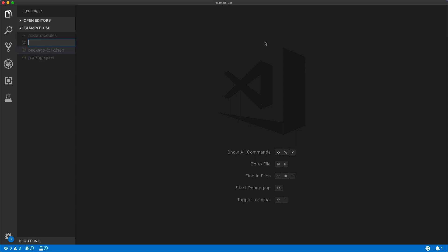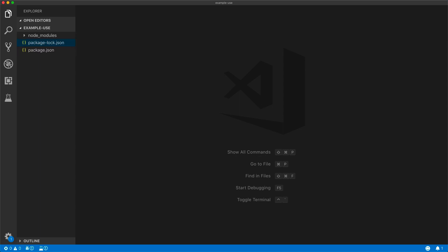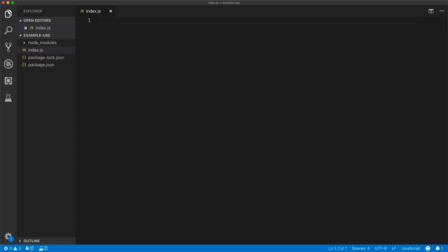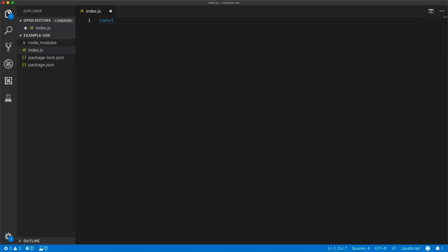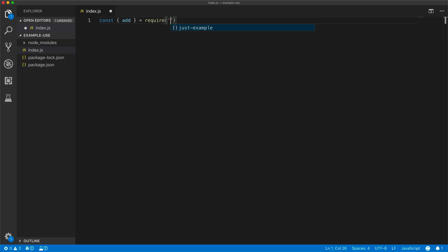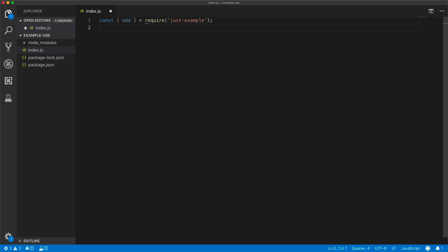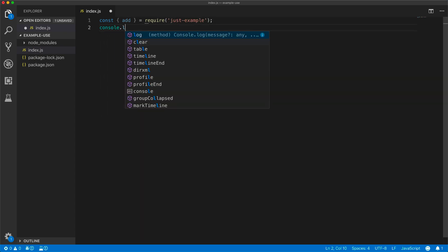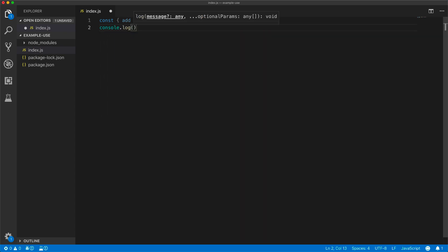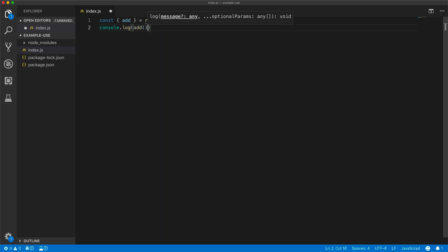So we can create a new index.js file, require the add function from our example project and use it without actually using any TypeScript.